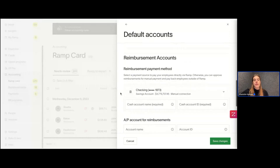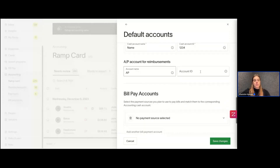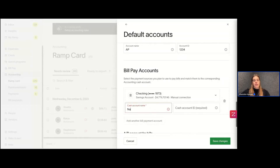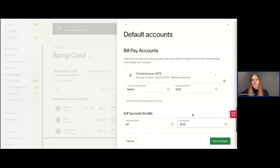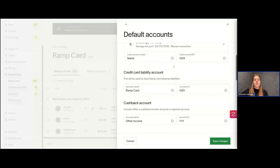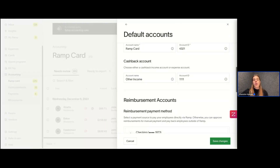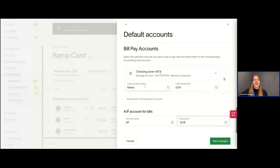If you plan on doing reimbursements with Ramp, same thing — we'll stick with that same checking account called 1234 and name, and we'll need an AP account for those reimbursements. If you plan on doing bill pay with Ramp, same thing — we'll select that account, stick with the same checking account, and we'll need an AP account for bill pay as well. These are all of our default accounts — primary payment, credit card liability, cash back, reimbursements, and bill pay. We'll hit Save Changes.